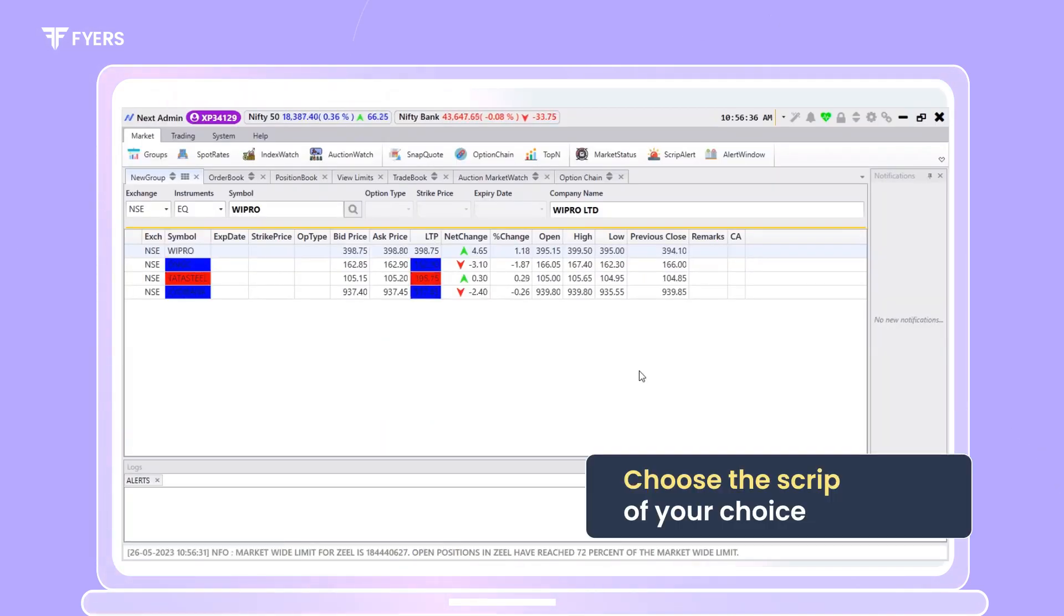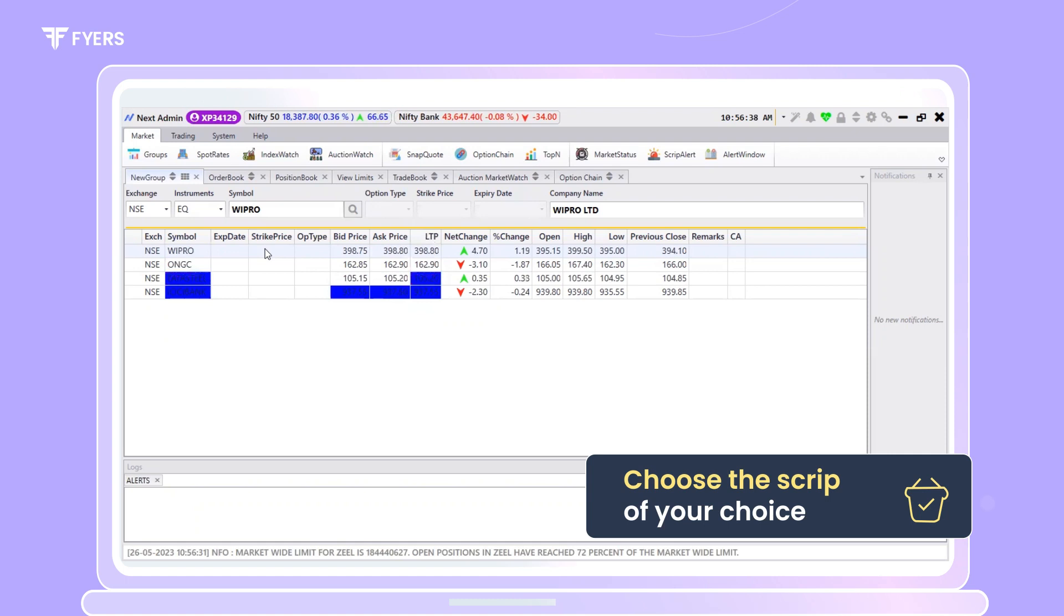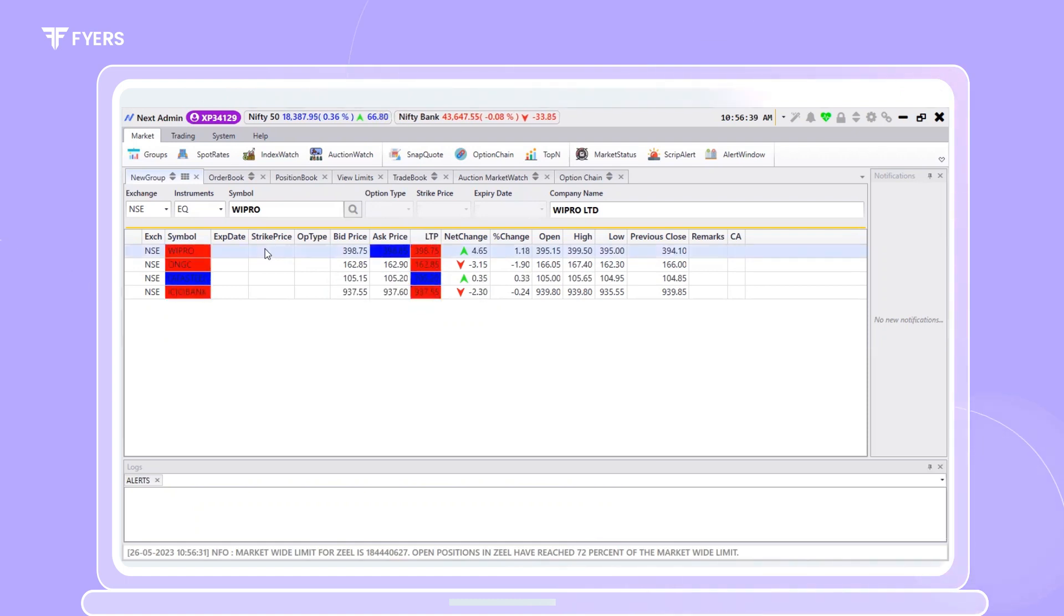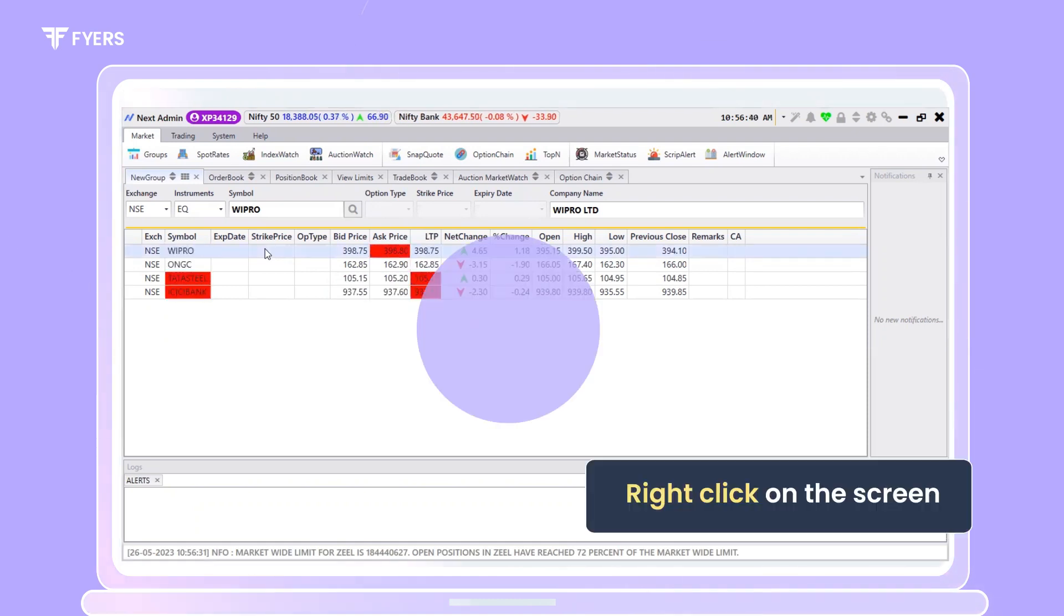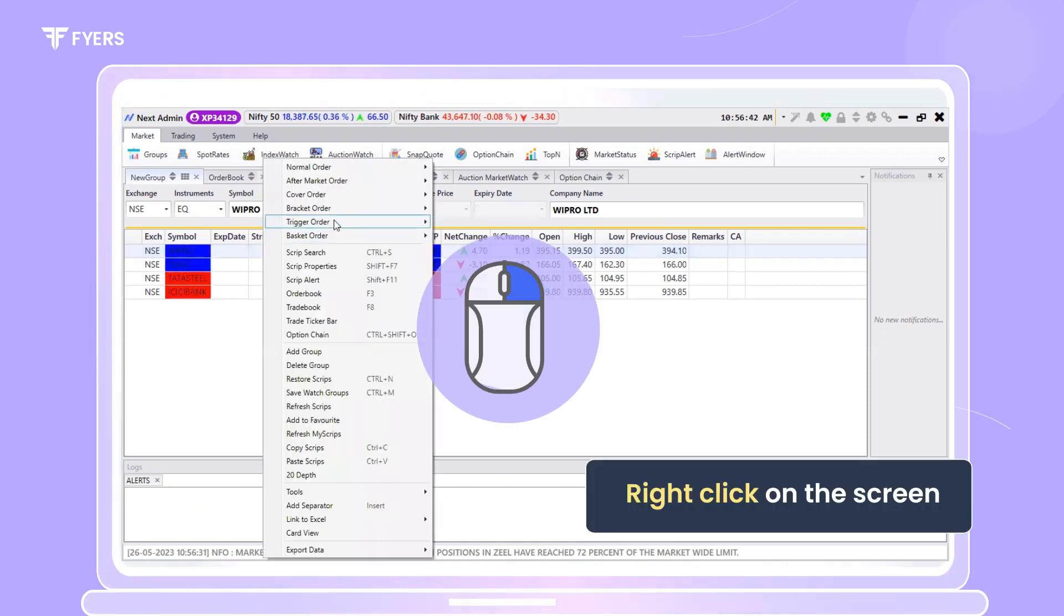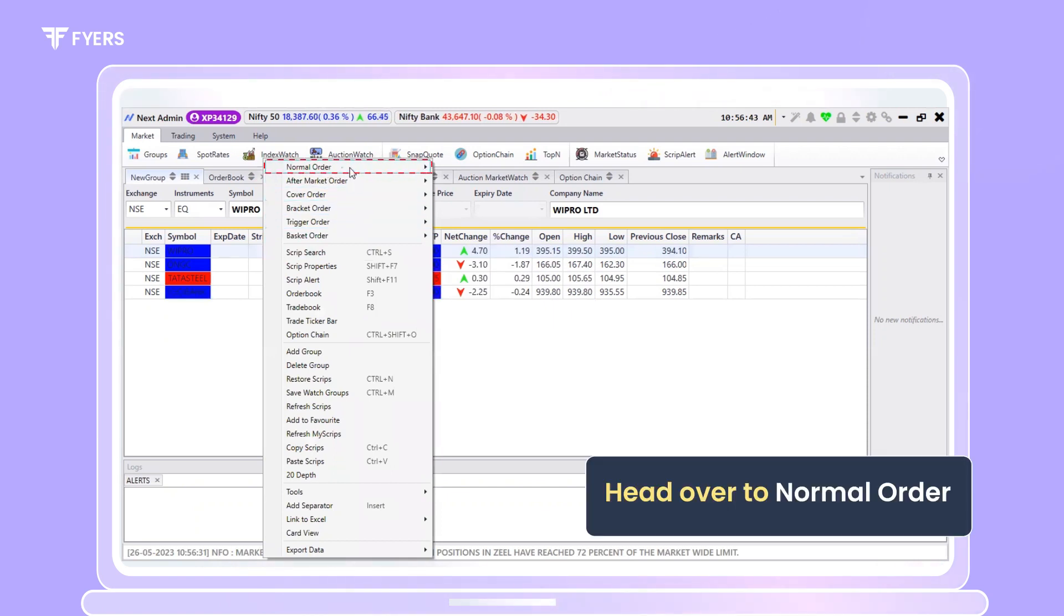The first step would be to choose the script of your choice. Once you select the script of your choice, right click on it and head over to normal order.